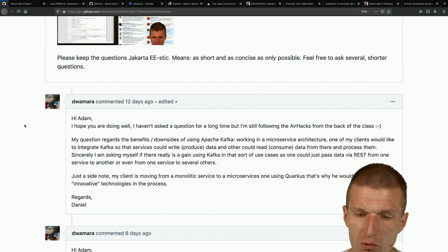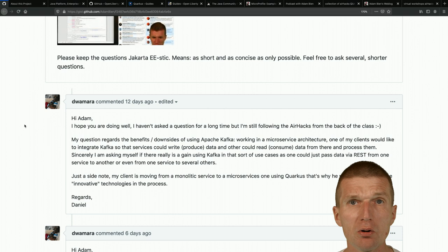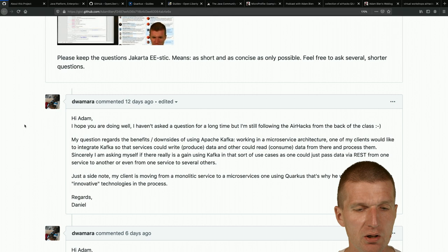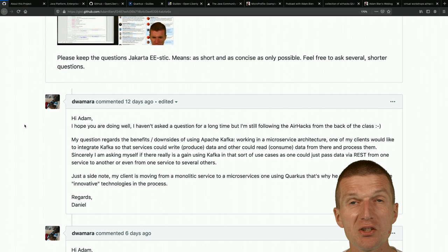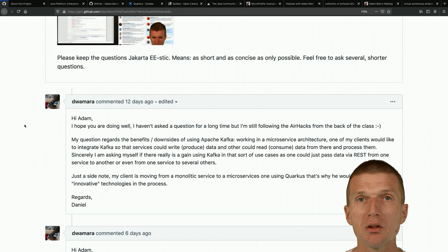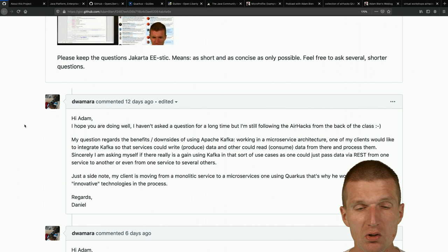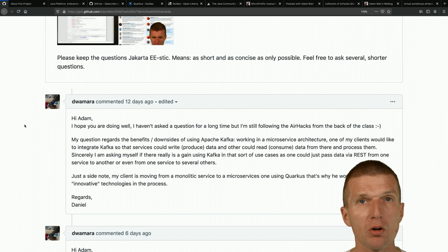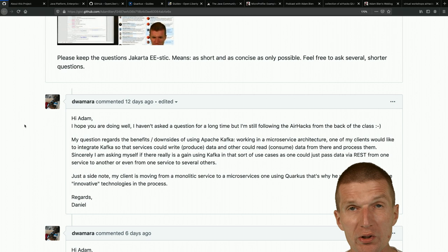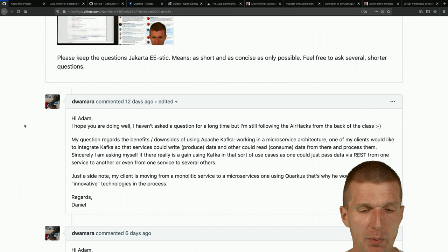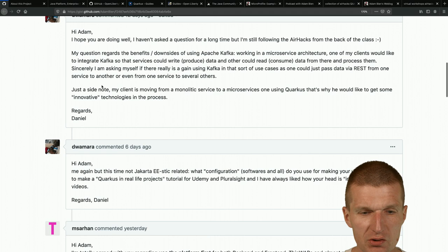In one workshop we talked about JMS and MQ Series, and my client's architect told me that's old legacy stuff and we should focus on Kafka instead. For me, these are completely different use cases. JMS is more about communication where queues are usually not persistent, while Kafka is more a database and less a communication medium where topics are always persistent - and that's a feature, not a bug.